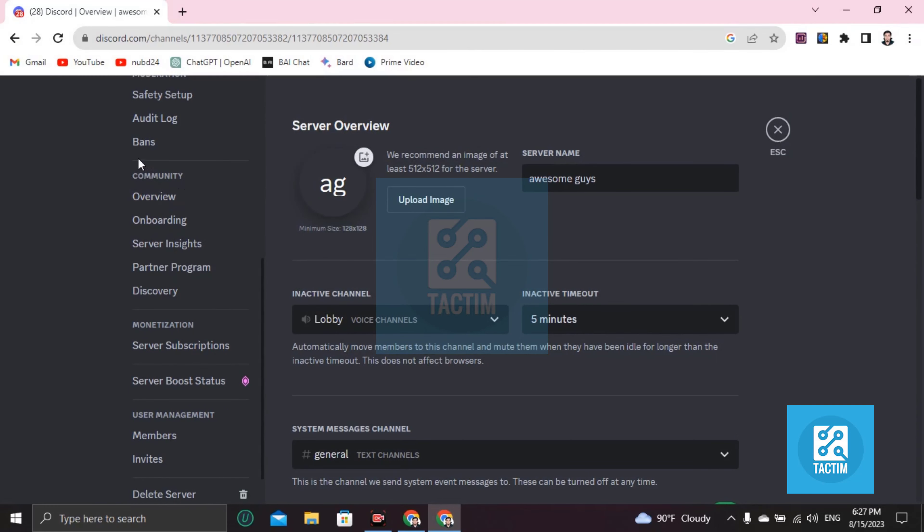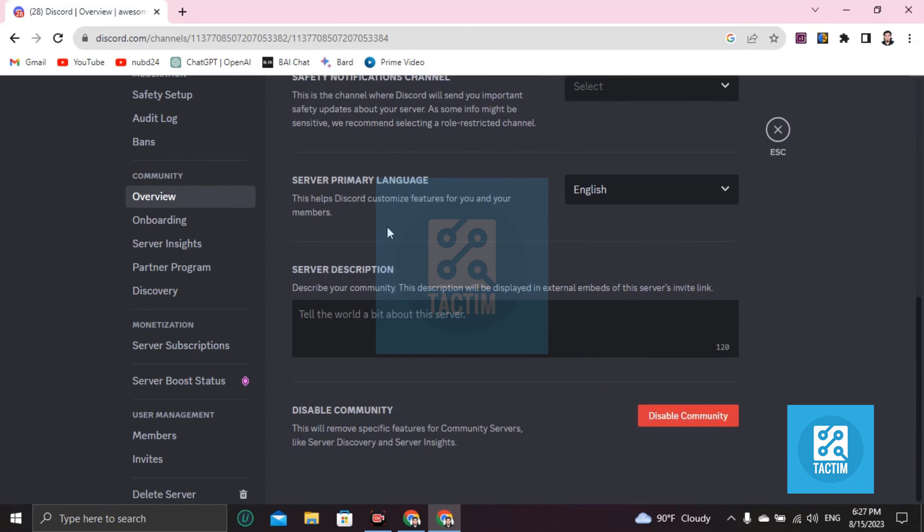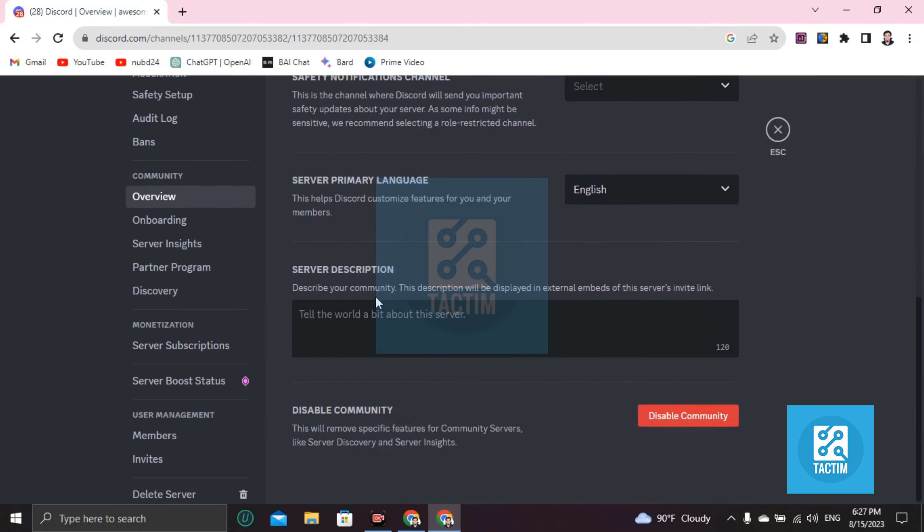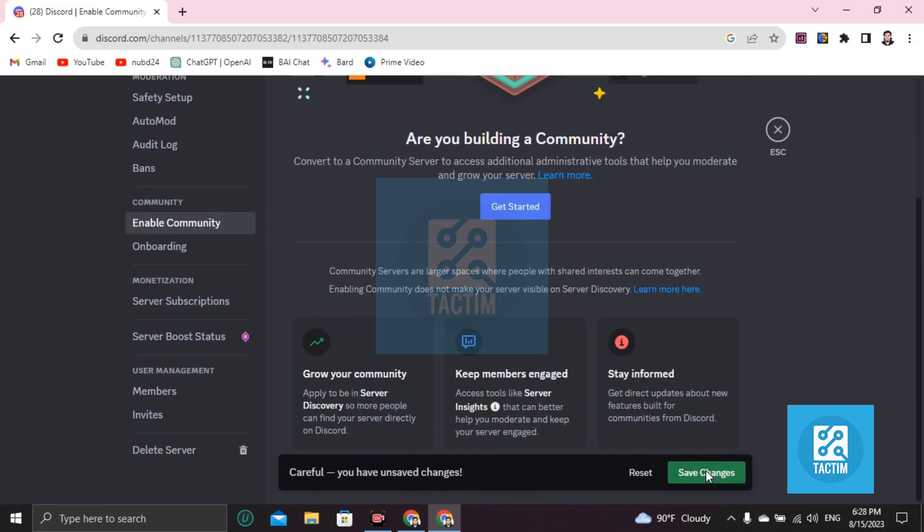Click on overview, and if you scroll down you will find the disable community option, the red one. Click on disable community.